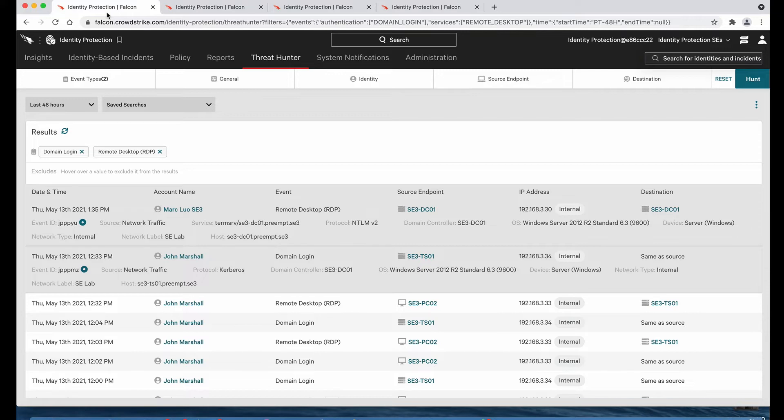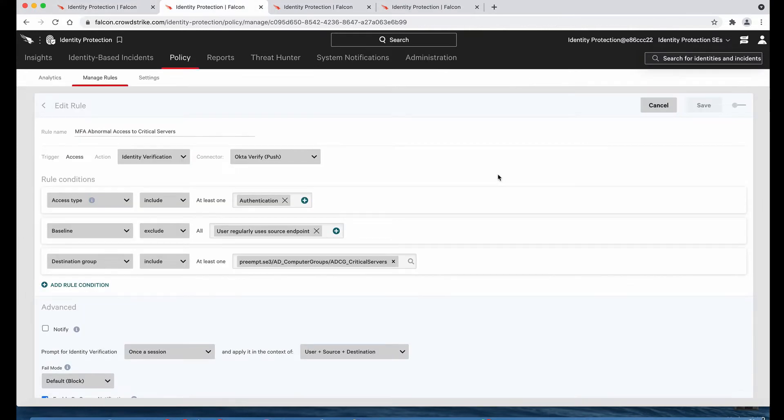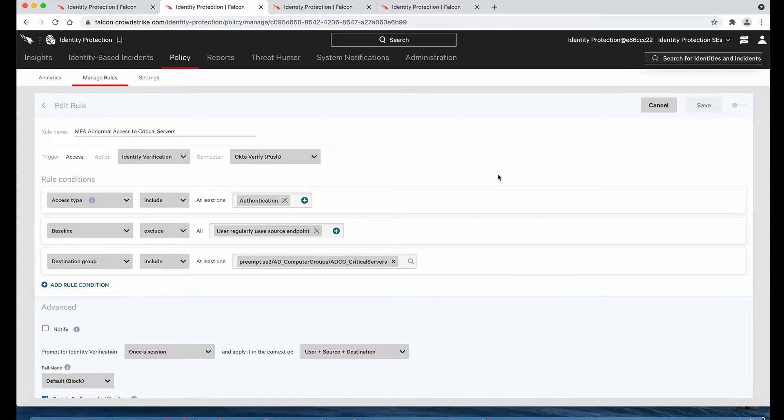The good news is that Identity Protection can detect and stop Maze and other ransomwares. This is done by learning the behavior of all credentials, monitoring network traffic, and detecting malicious activity in real-time. With identity protection policies, we can define custom conditional access rules to block or trigger multi-factor authentication based on changing behavior and increasing risk, allowing you to proactively stop malicious activity in real-time.